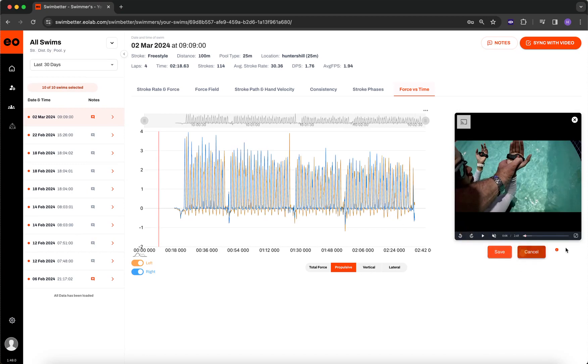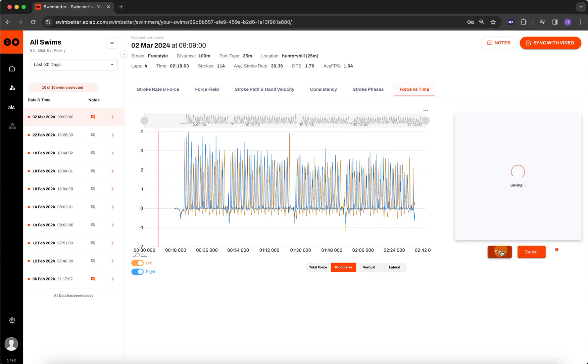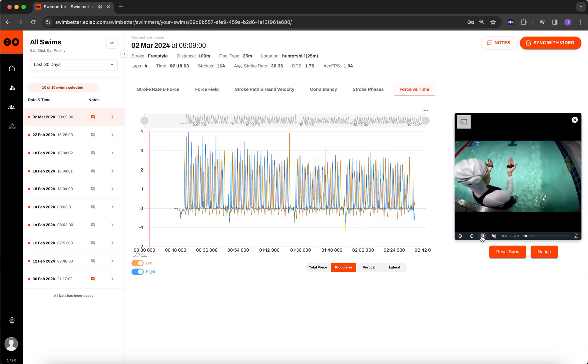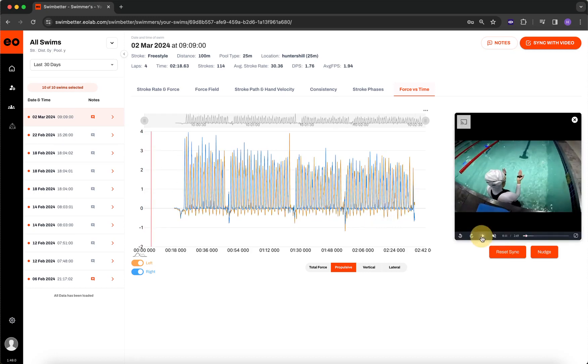I'm going to set sync and then save. And that's it. It's synced. So that's synced perfectly.